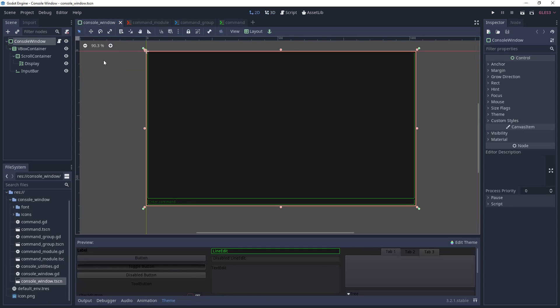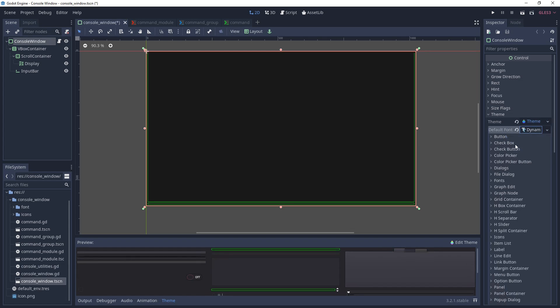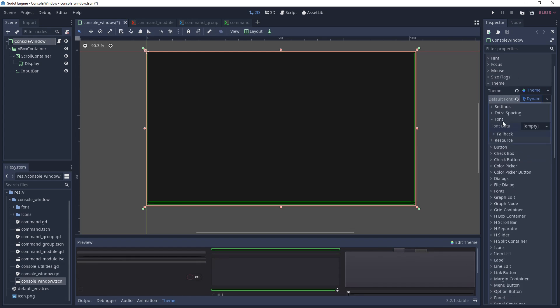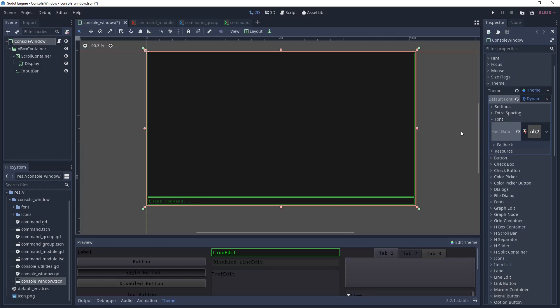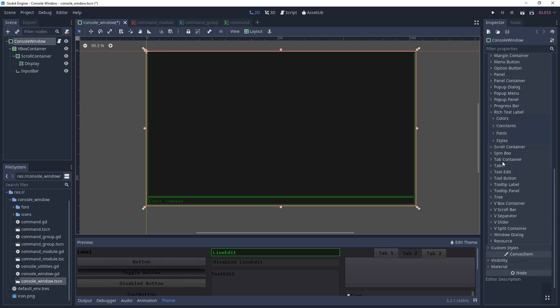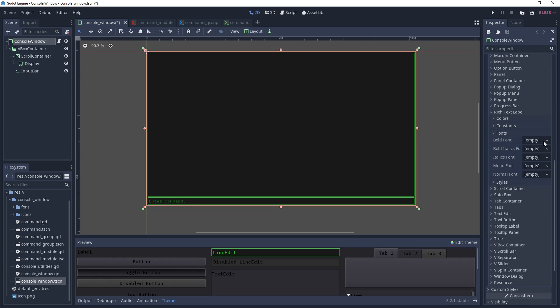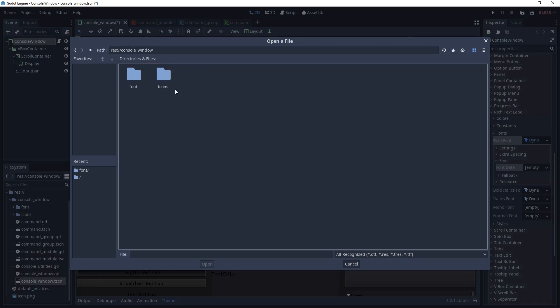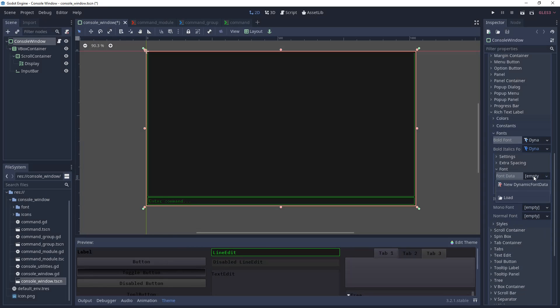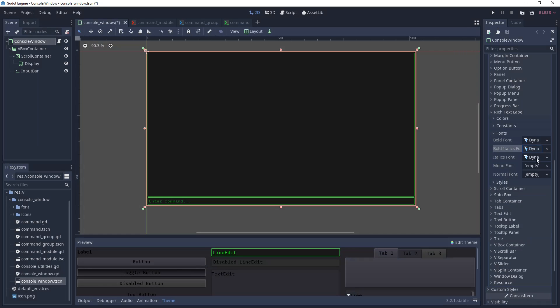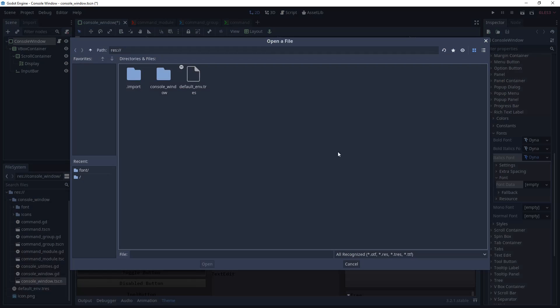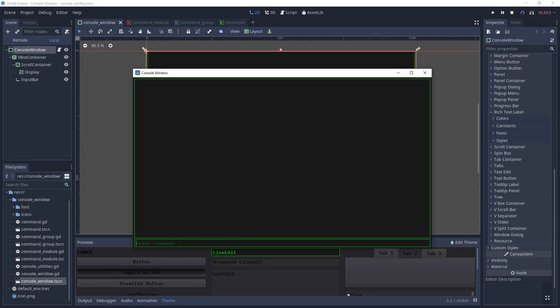Once you have your font, go to the console windows theme and at the top you'll see default font. Create a new dynamic font, select it, go to font, and for the font data you will load whatever font you chose to be your default. Once you're done with that, go down to the rich text label, fonts, then for italics, bold, and bold italics, create new dynamic fonts and add the appropriate font data for each. Now save your theme and when you run, you should see your new font reflected in the input bar.